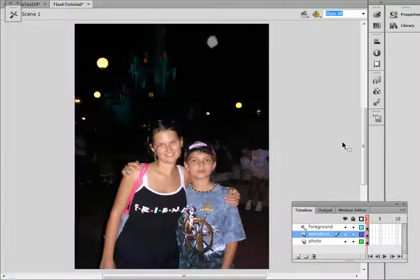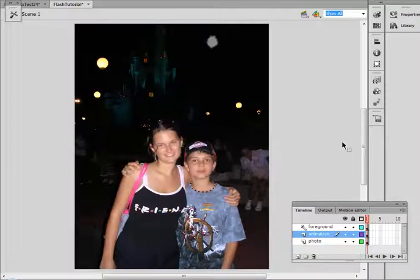Hey guys, welcome back to Animu. Today I'm going to do a really quick tutorial to show you how to liven up photographs by adding animations to them in Flash. This was actually a request that I got from GBTude after watching my How to Animate Fireworks in Flash tutorial, so I'm actually going to go back and use those animations that I created for that tutorial in today's.